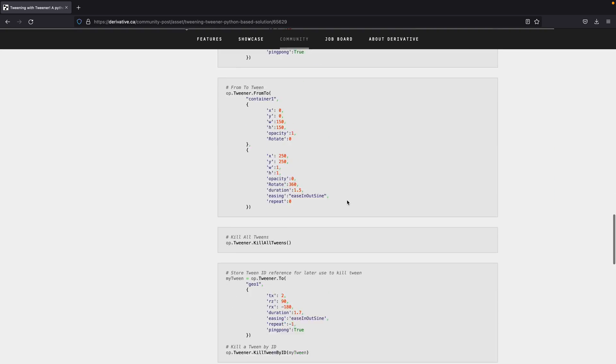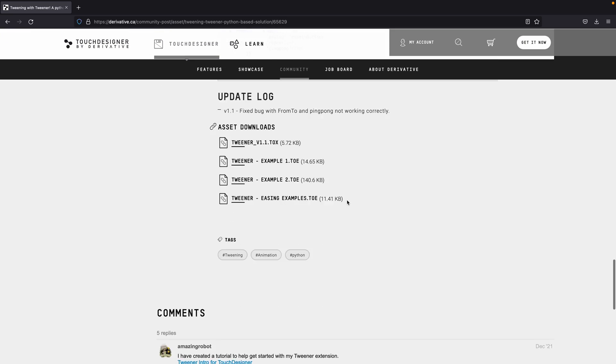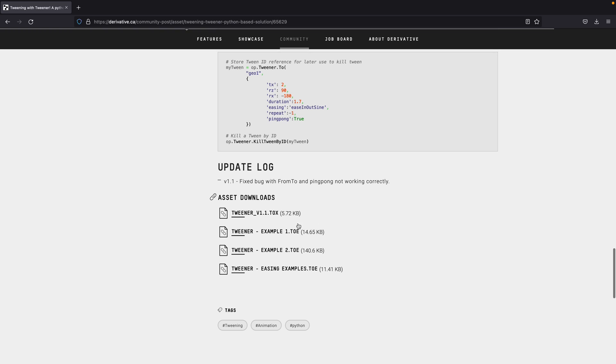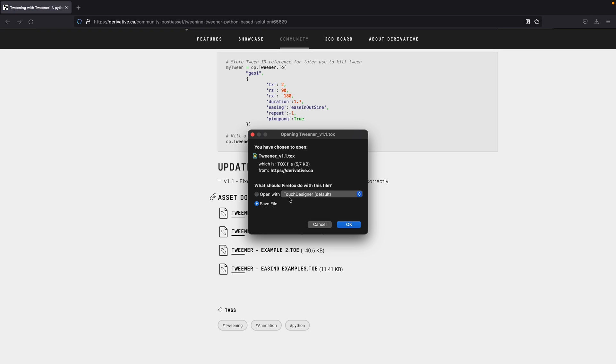For now, let's go ahead and download the Tweener TouchDesigner file. Select Save File and click on OK.